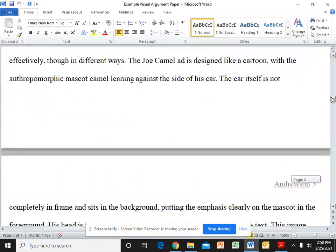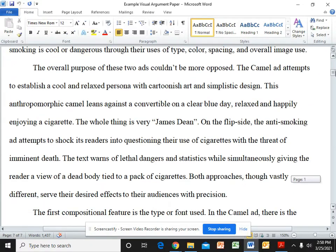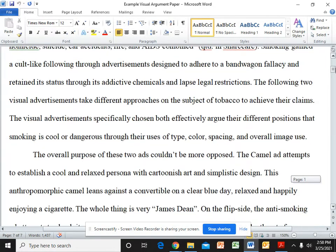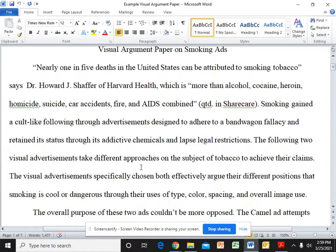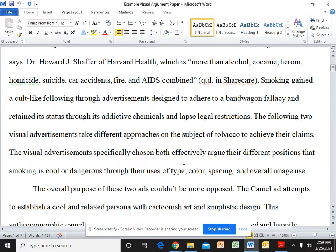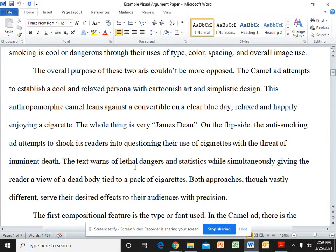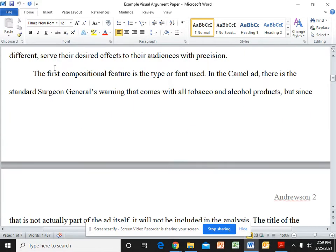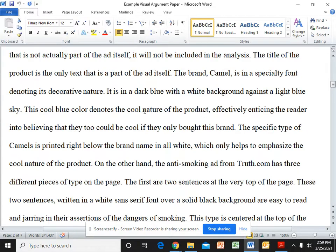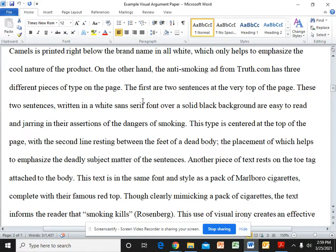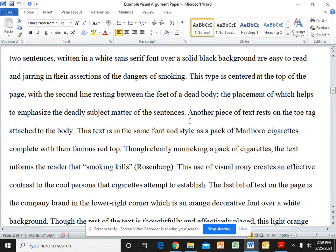So as you go through my paper and you look at my example, you'll notice that first I have my intro paragraph. In my intro paragraph, I have my hook. I have my context about the topic. In my case, my topic is smoking. And then I have my thesis. After my intro, I have basically a very quick summary of what these two ads look like. And then I talk about my first compositional feature, which is the type or font. And I talk about both the camel ad as well as the anti-ad. And I go into specifics talking about each advertisement and I pull some quotes.